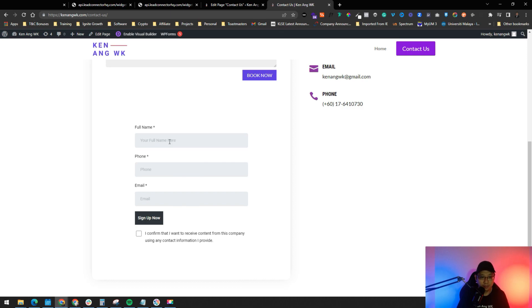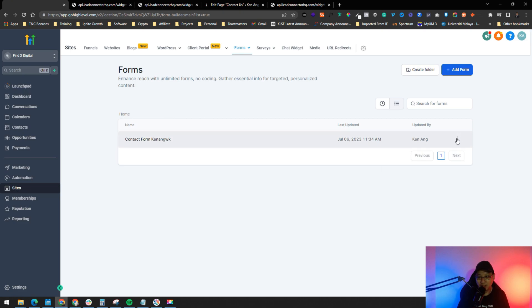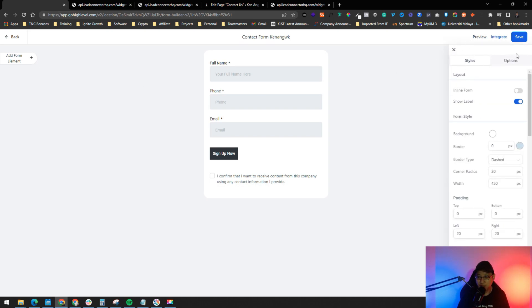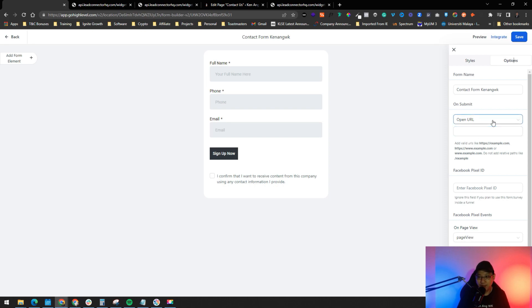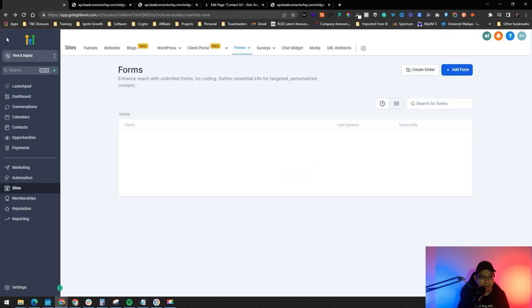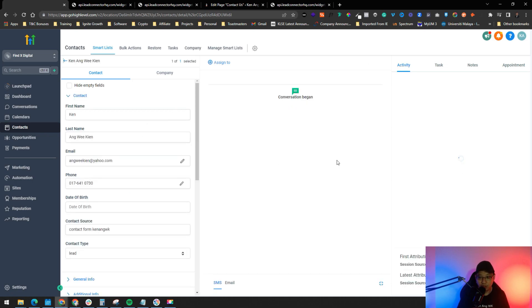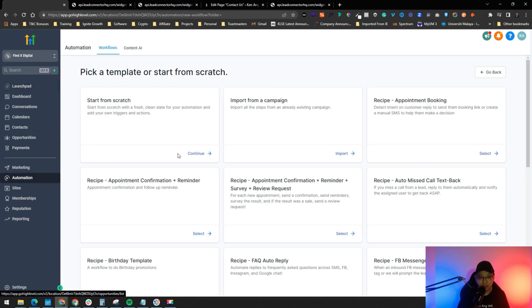Let's test the form by filling it out. After submitting, go to Contacts in Go High Level and you can see the new lead appear — with their name, phone, email, and other details. You can click on the contact to view their conversation history. All conversations — whether by SMS or email — will appear here, and you can set those up separately.